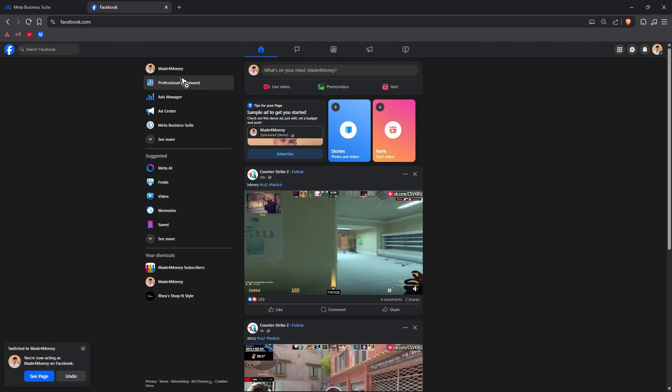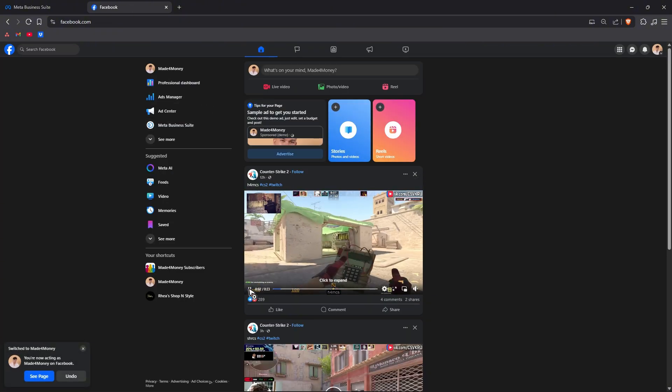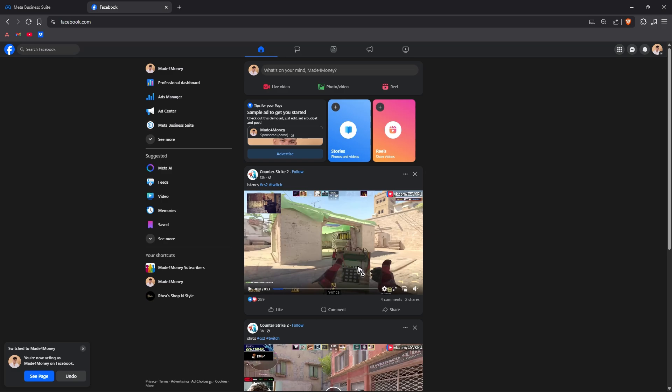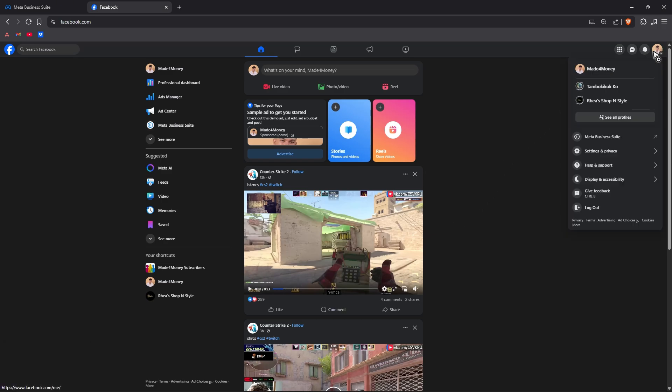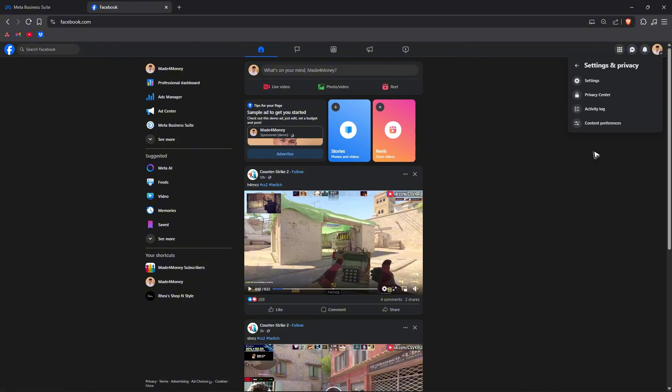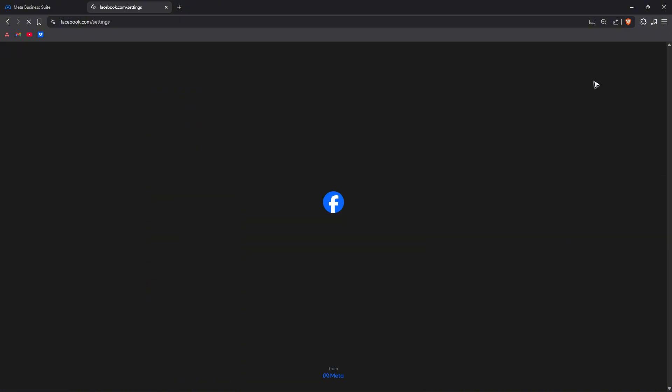Now what I'm going to do is go to the top right, click on the profile again and then click on settings and privacy. In here click on settings and wait for it to load.